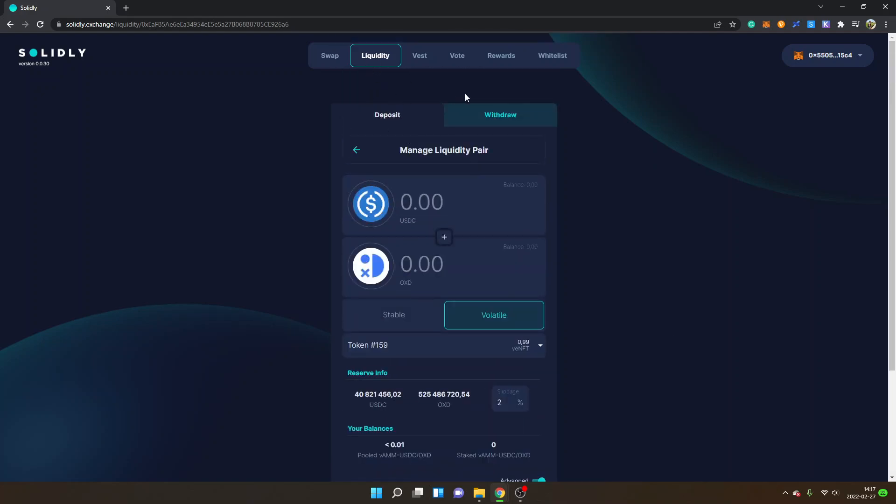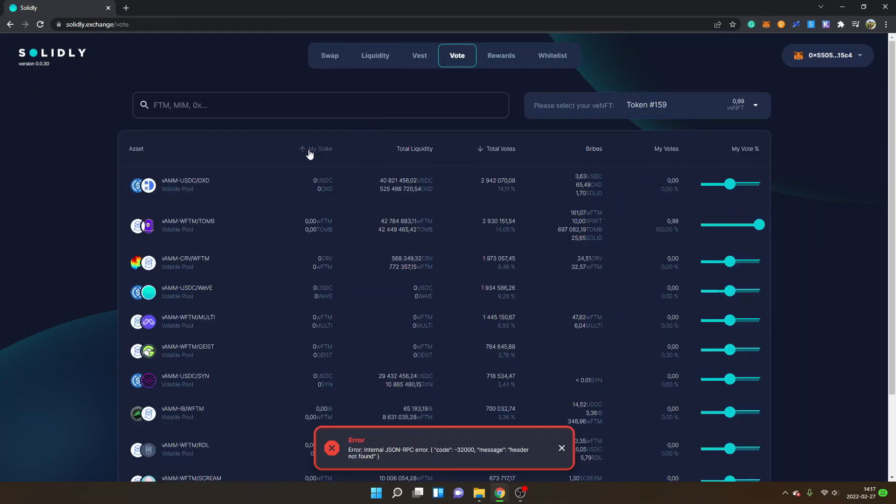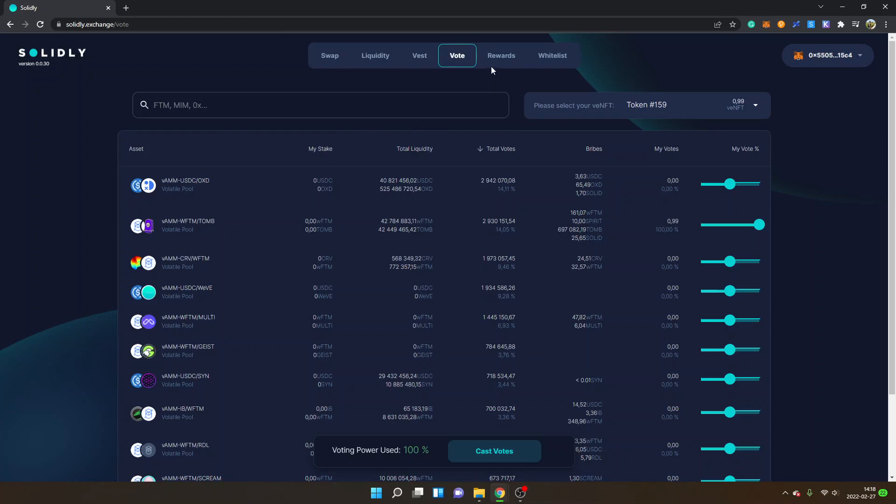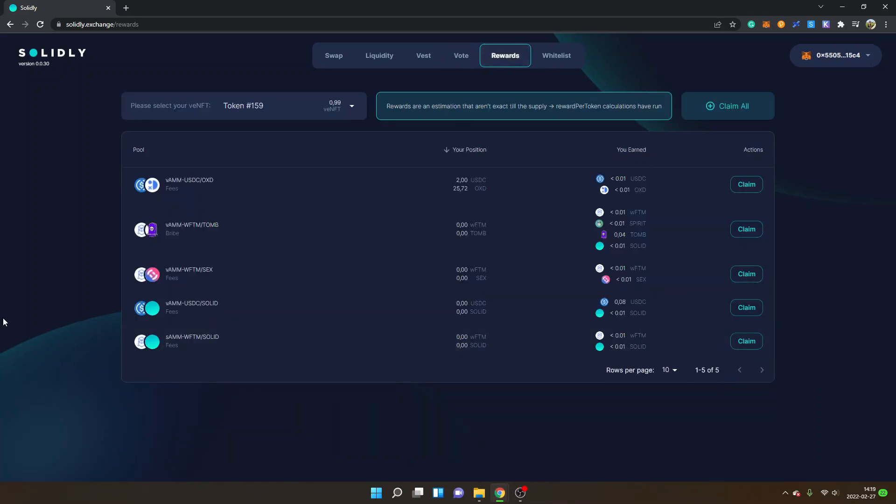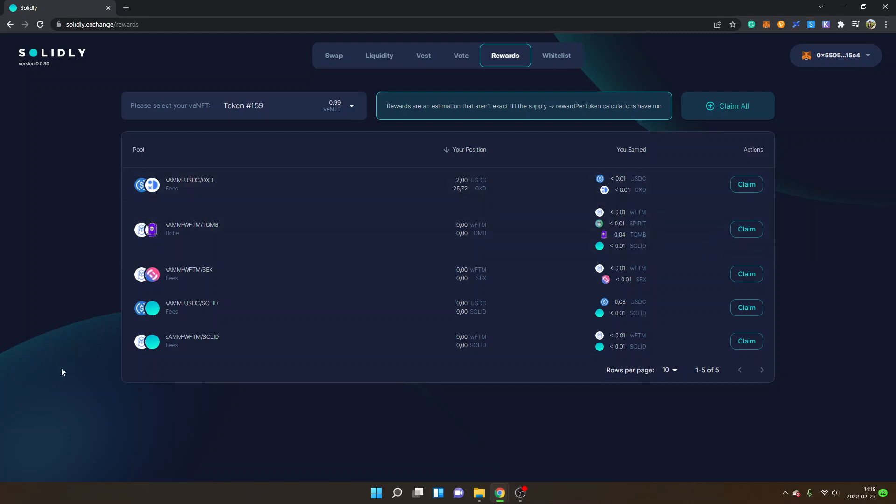What I've done is to stake my LPs - do your own research, of course, this is not financial advice. When you have staked your LPs, you will be able to see it under Liquidity. You can also go back to Vote and you'll be able to see My Stake. Whenever you want to see and claim your rewards, you can just go to the Rewards tab. You'll be able to see what you have earned, your position inside the pool, and then you can just click on Claim All if you want to claim your rewards, or you can claim them separately.